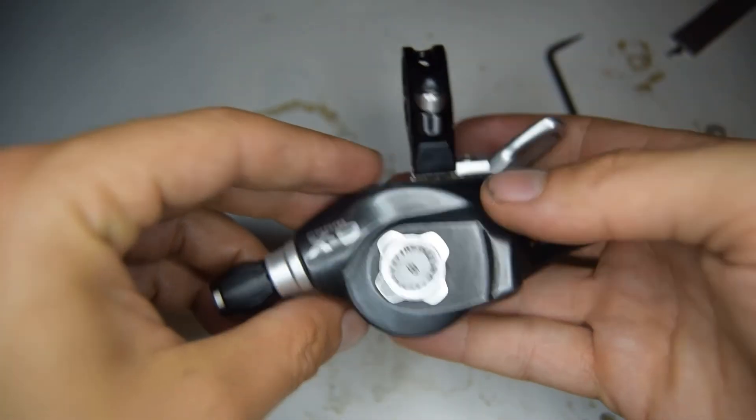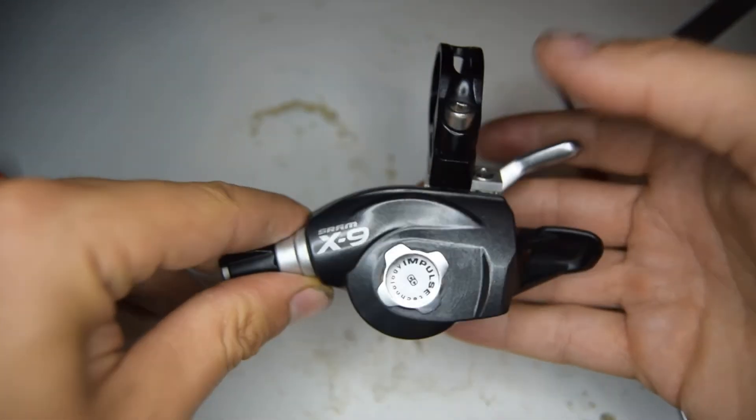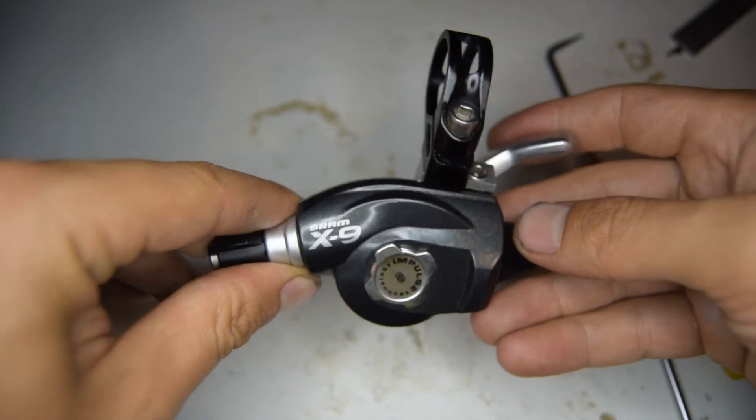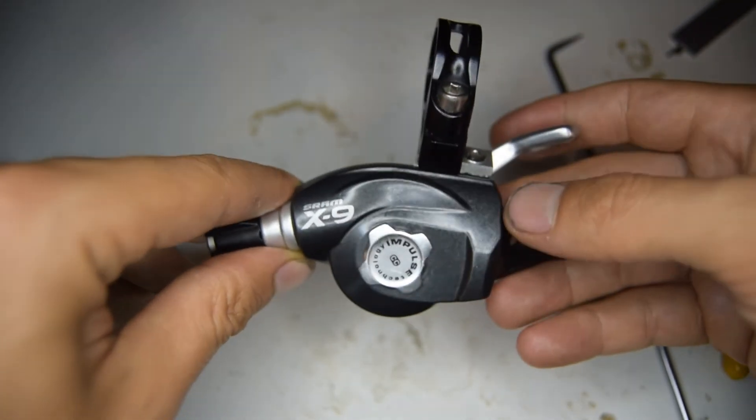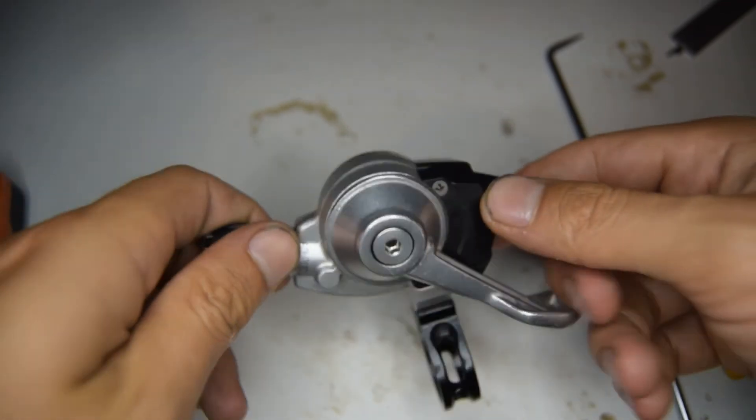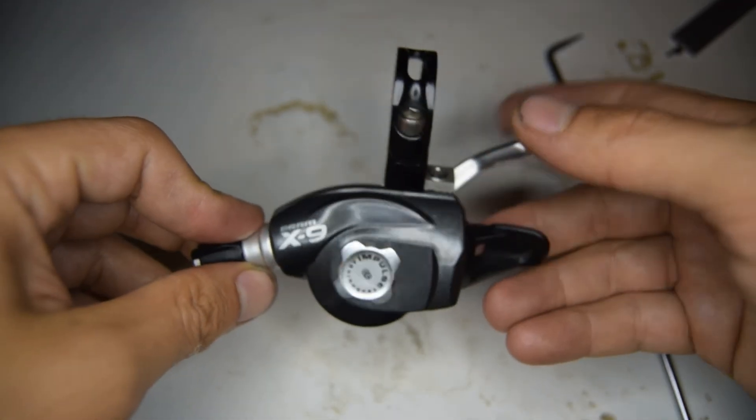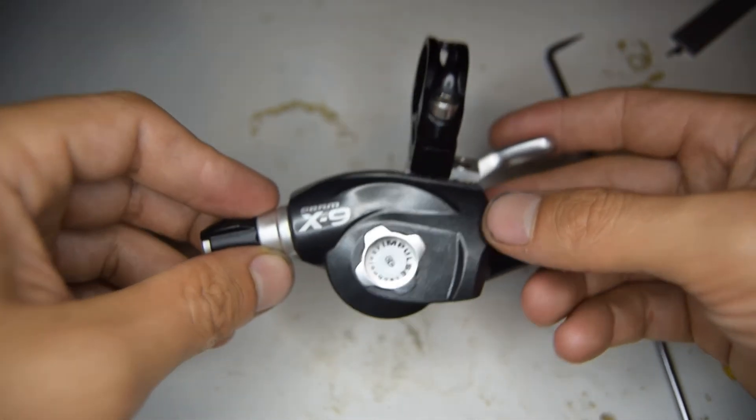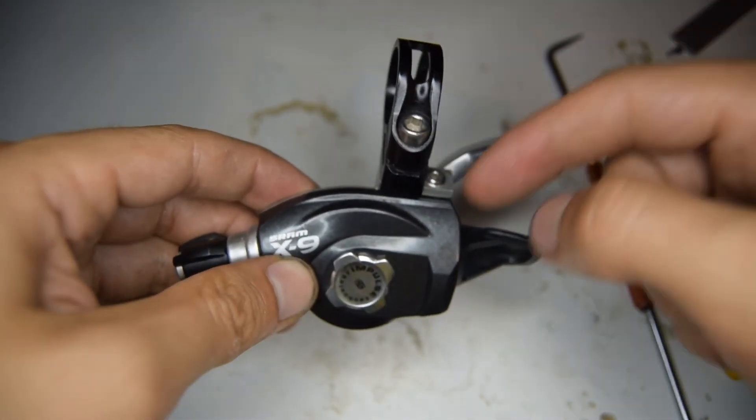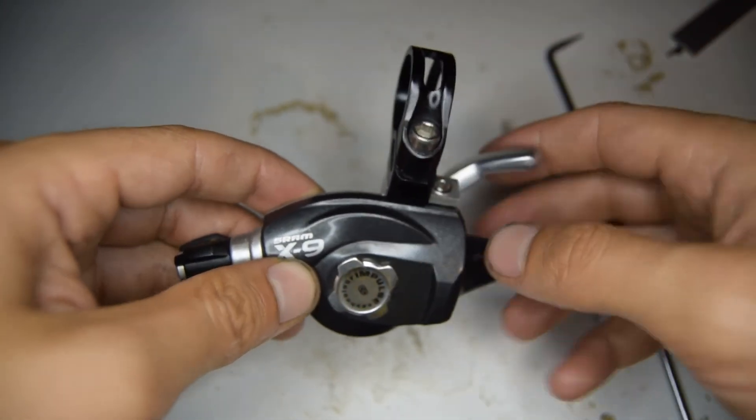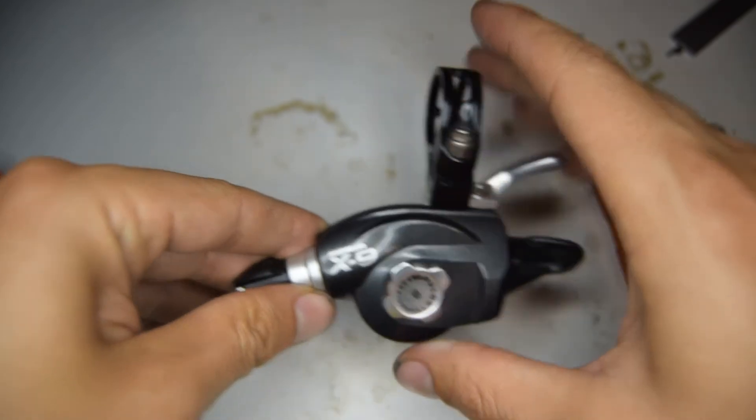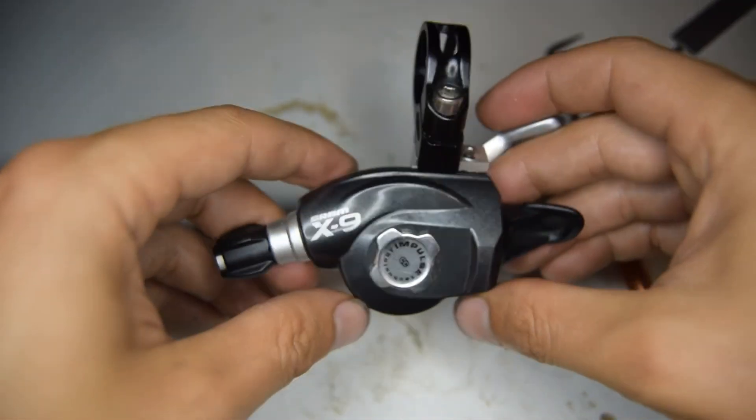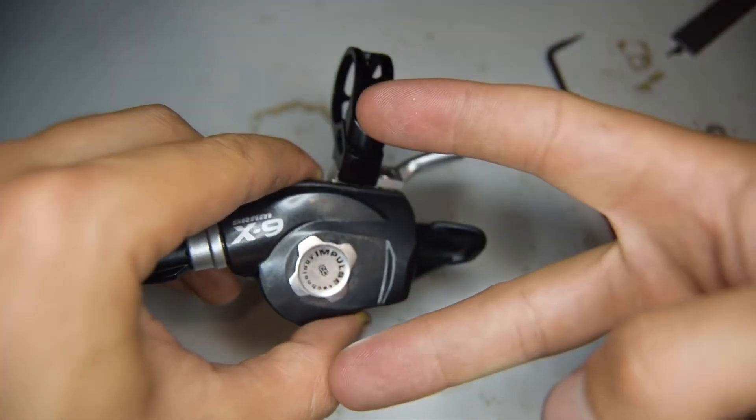Right then, so anyway thank you for listening. I hope this helped you fix your SRAM X9 shifter. If you have any questions regarding this shifter, please feel free. I'm going to be doing the next video on the left side, or the nine speed side. So until next time, peace out.